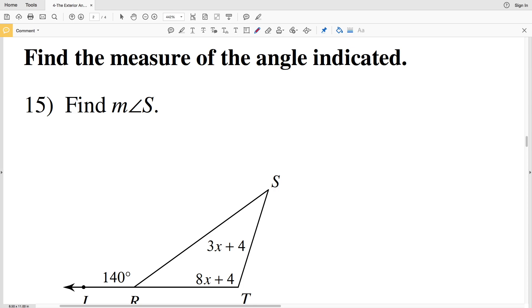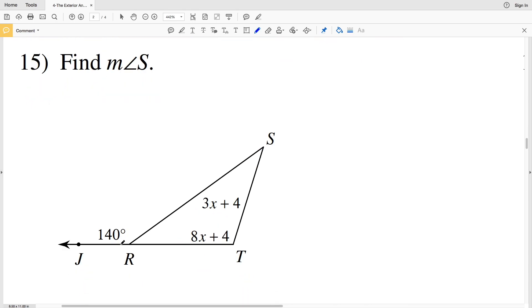In this video we're going to finish the exterior angles theorem worksheet. The directions for this portion are to find the measure of the angle indicated. We're going to utilize what we did in the previous section — solving for X — in order to solve for the indicated angle. Once we solve for X, we'll plug it into whichever angle is indicated and solve for that measure.